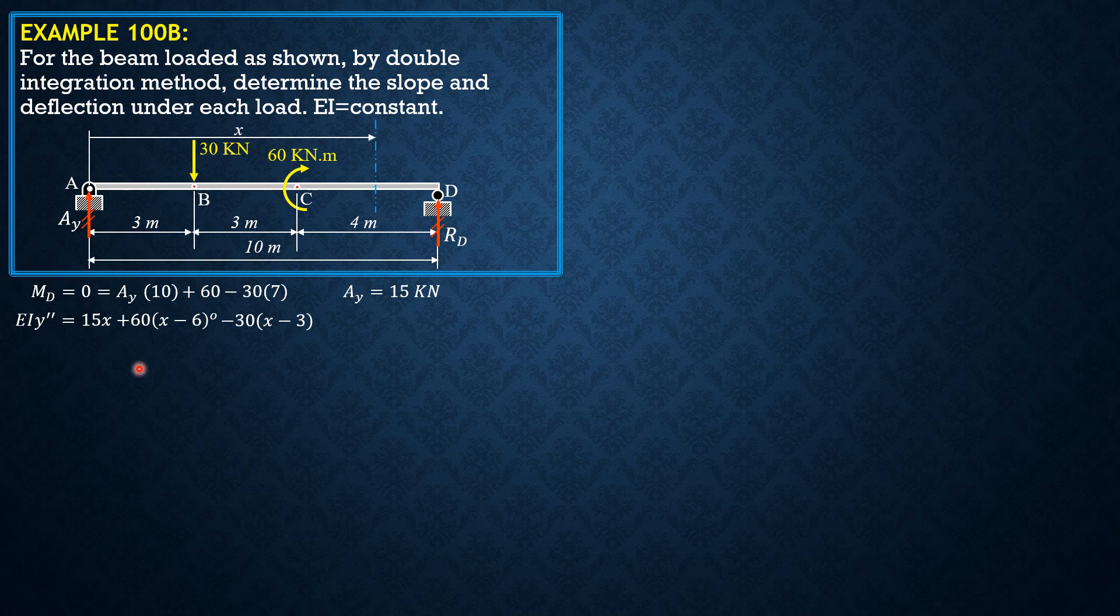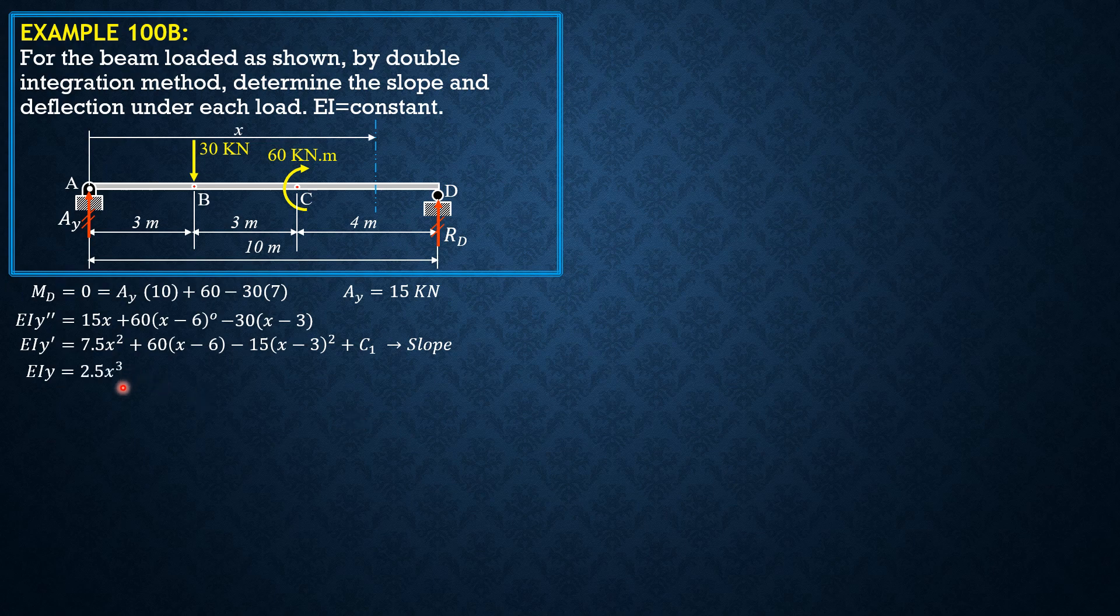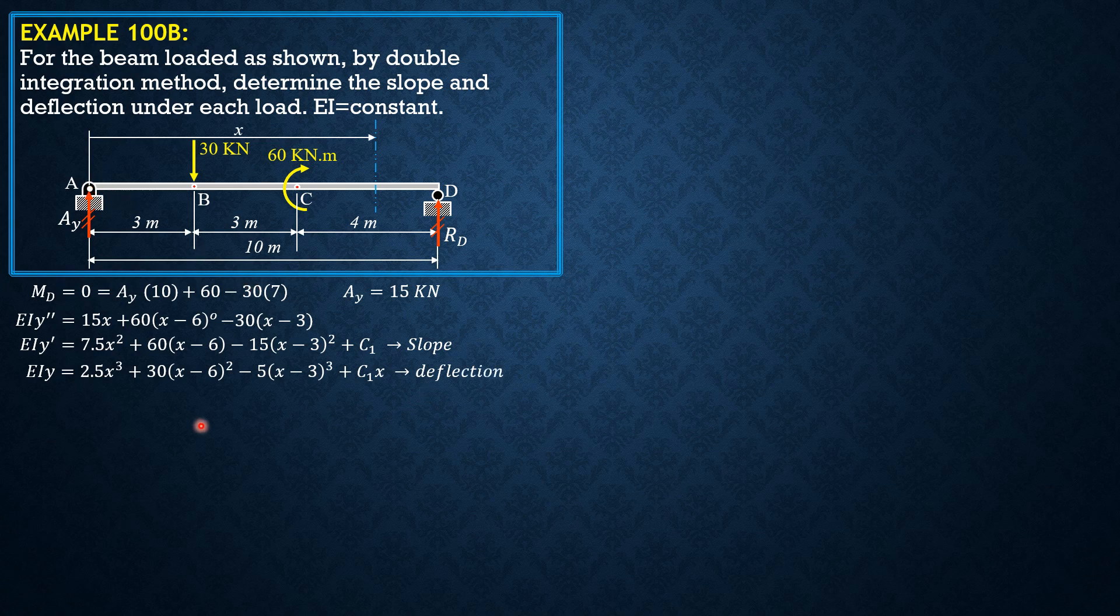So that's it, integrating once, EI Y prime equals 7.5 X square plus 60 X minus 6 to the 1 or X minus 6, then minus 15 X minus 3 square plus C sub 1. Again, there is no C sub 2 because when X is 0, the deflection at A is 0.